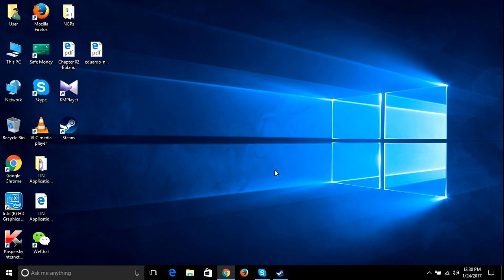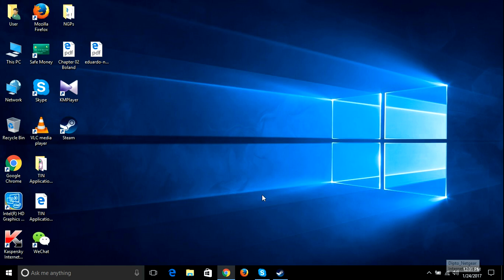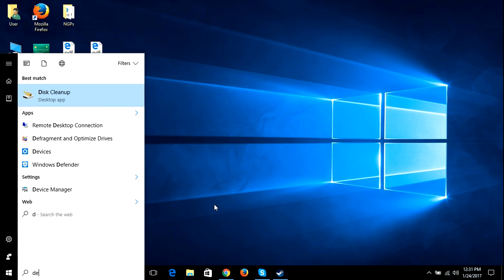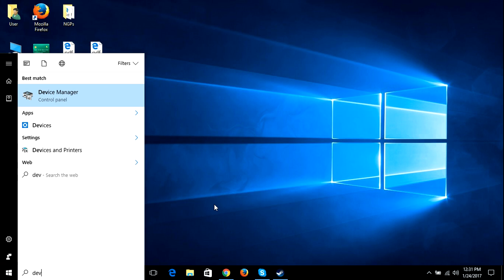I just fixed it and now I'm going to tell you how to solve the problem. Just go to start menu and type device manager.